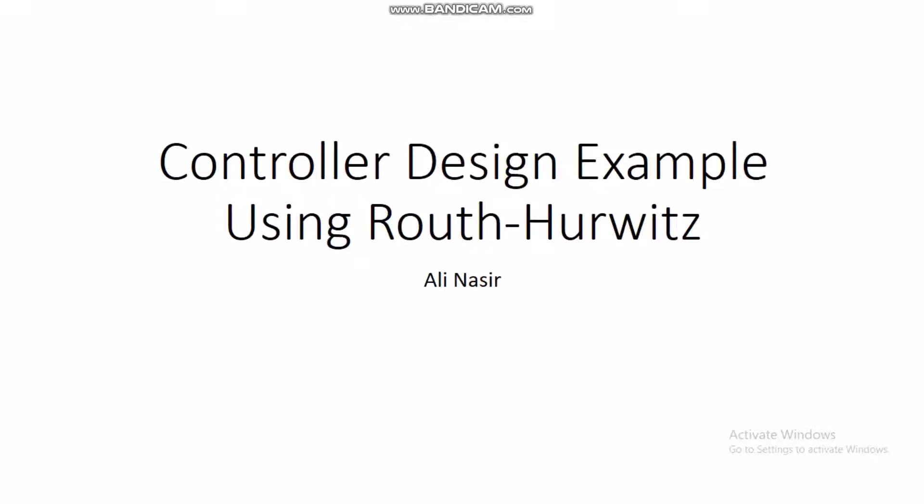Bismillahirrahmanirrahim. Assalamu alaikum, dear students. Welcome to the online lecture on linear control systems theory. Previously we discussed Routh-Hurwitz stability criteria, and in continuation to that lecture I would like to discuss the controller design example using Routh-Hurwitz stability criteria.